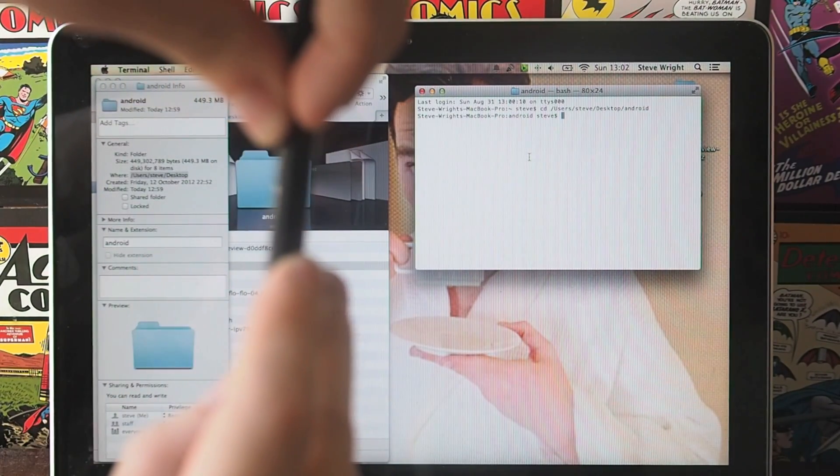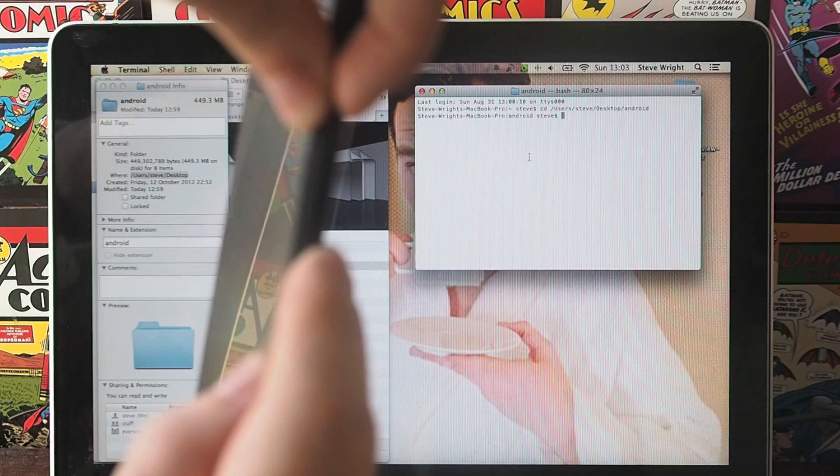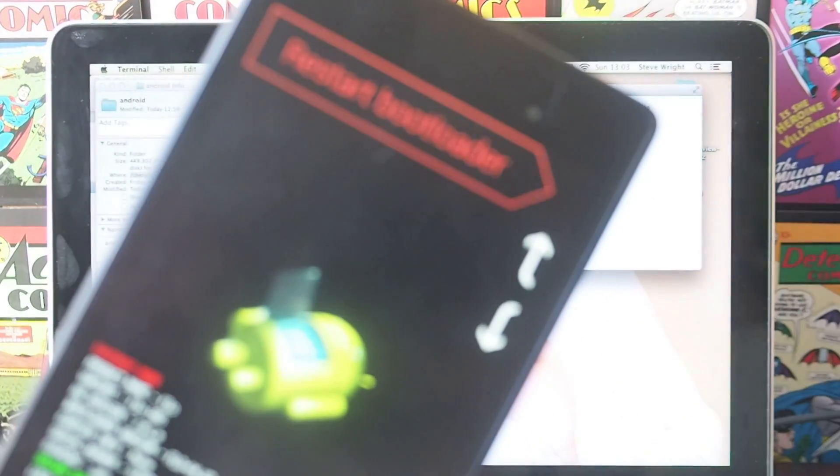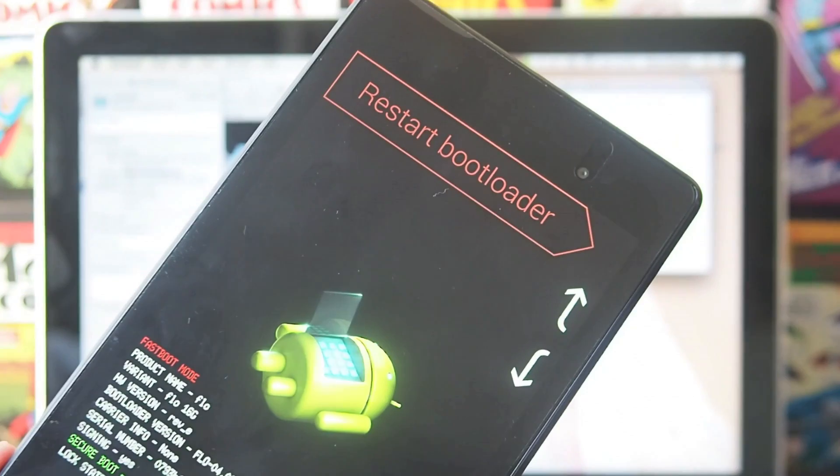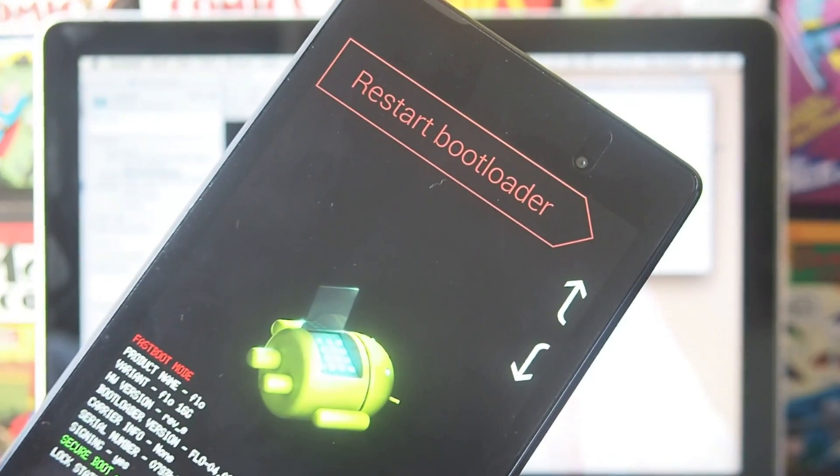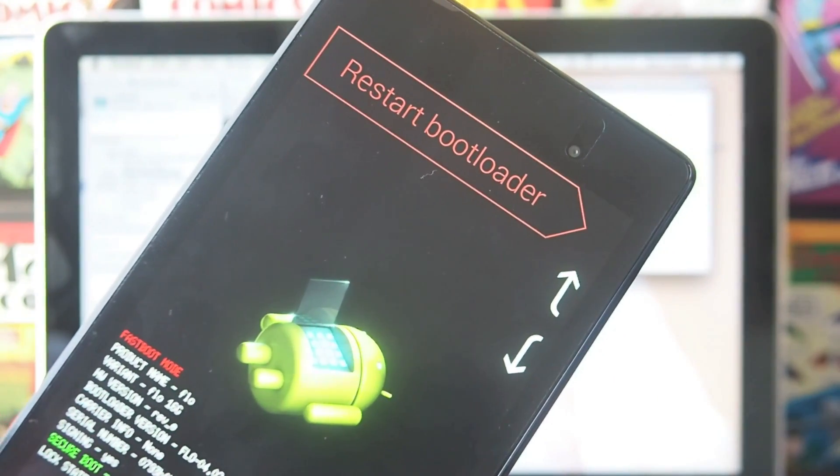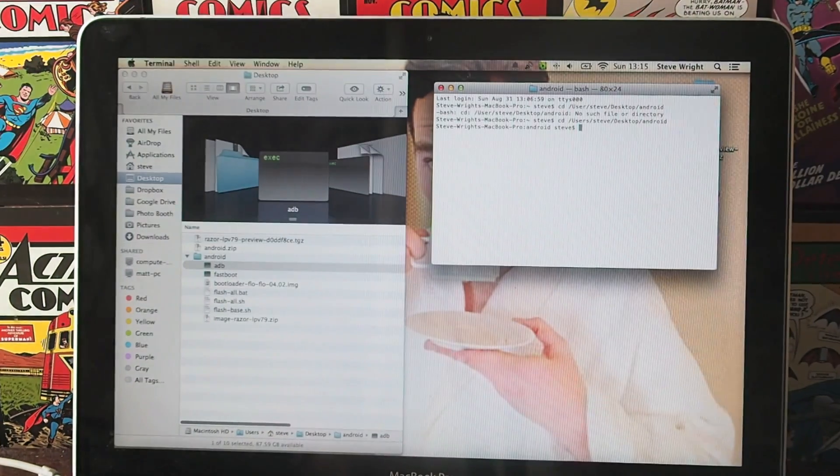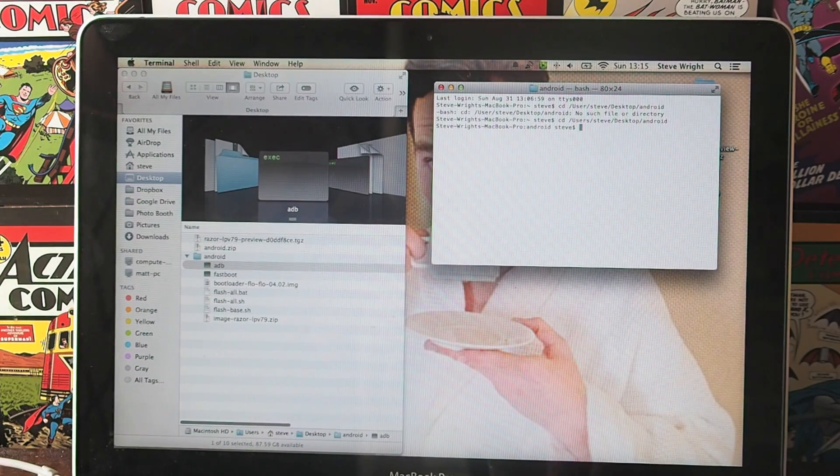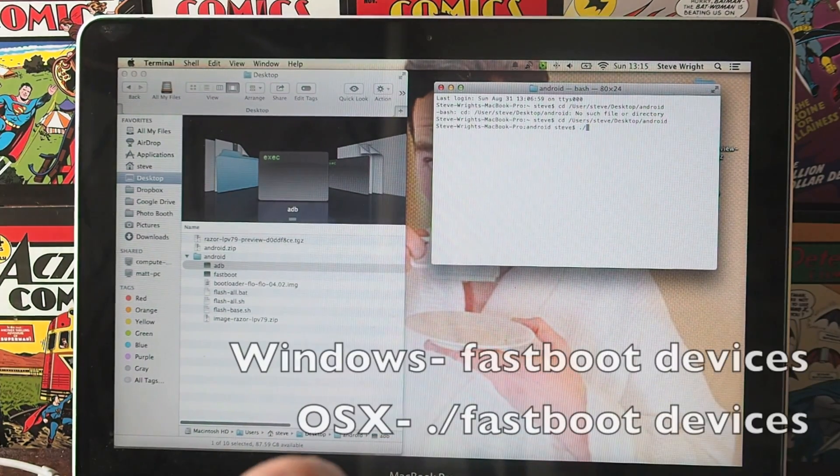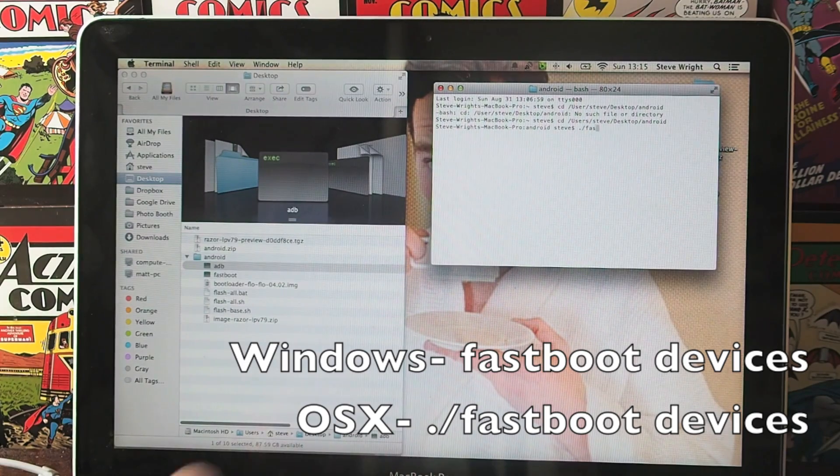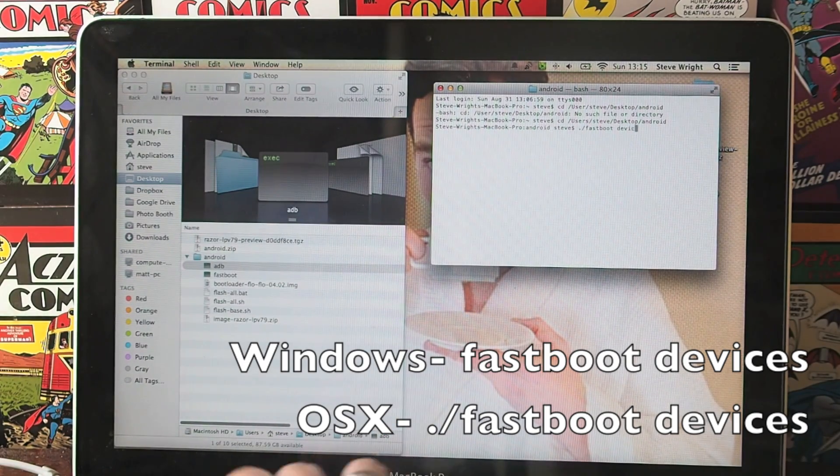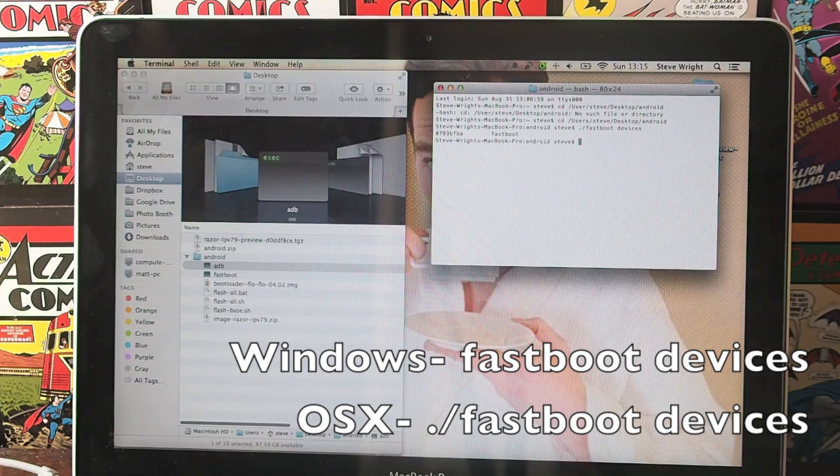I apologize for this awful autofocus. That will boot you into this bootloader mode. Then you just want to check that your laptop or PC is actually reading your tablet or phone. You want to go back to your terminal. If you're on a Mac, you need to prefix this with a dot and a slash and then you'll type in fastboot devices and this will just check that your device is connected.